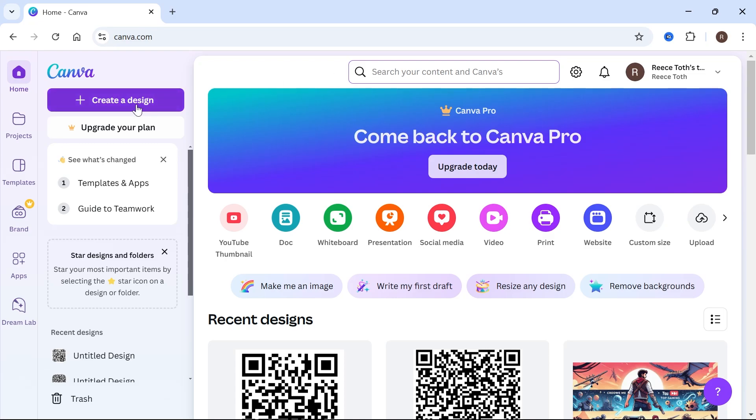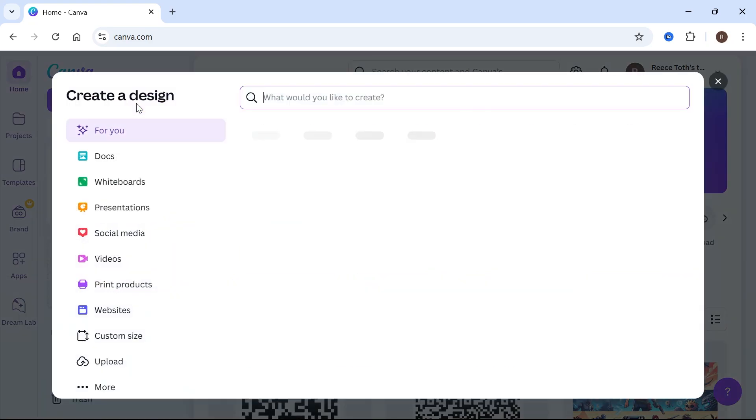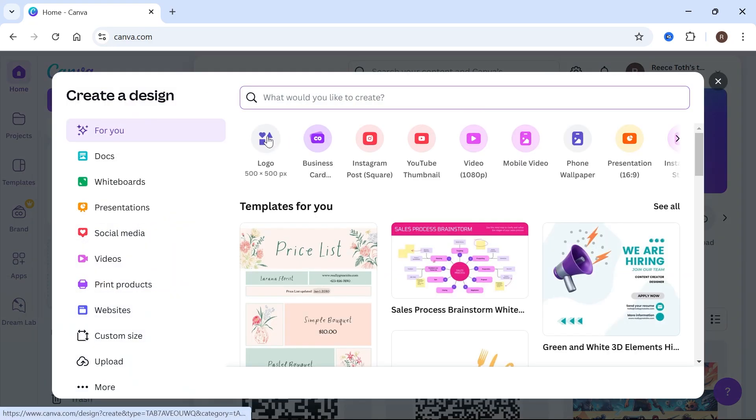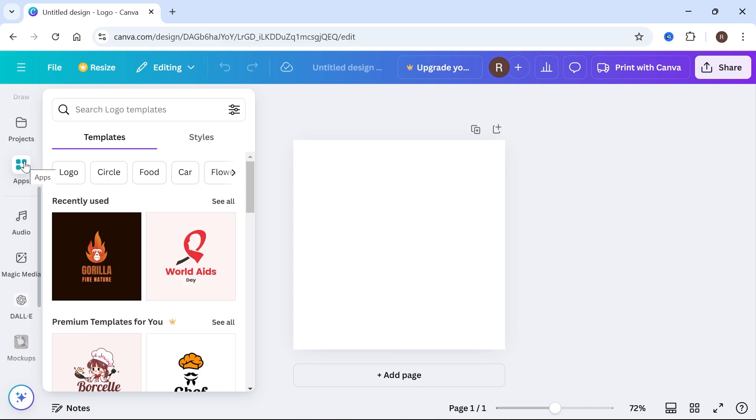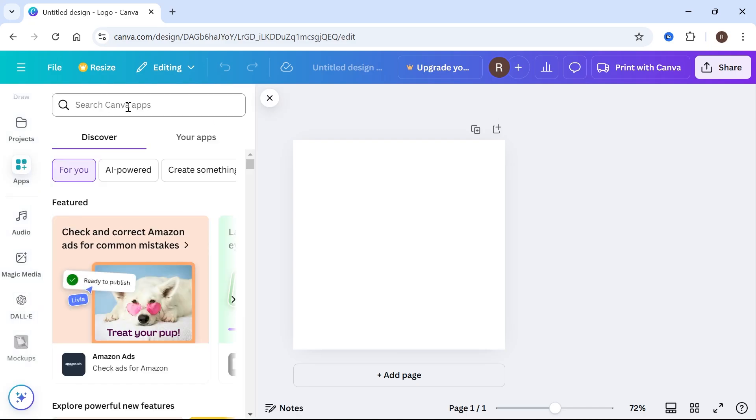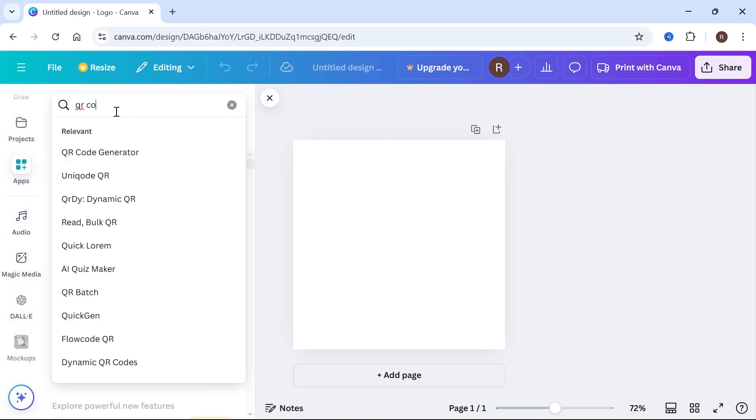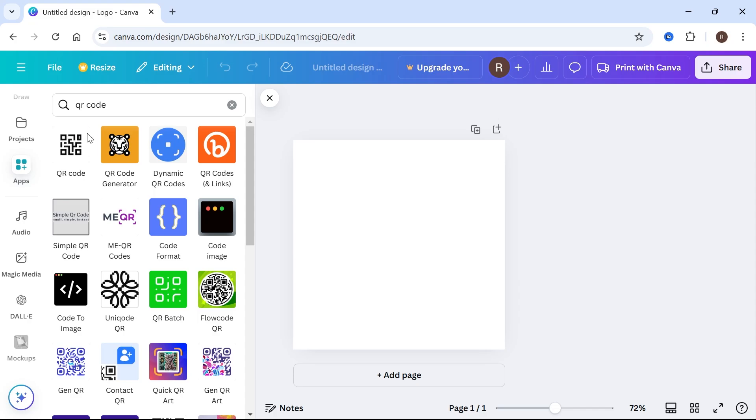So what we're going to do is click on create a design in the top left hand side, select logo from the list. In the left hand navigation, scroll all the way down and select apps and then using the search box, type in QR code and hit enter.